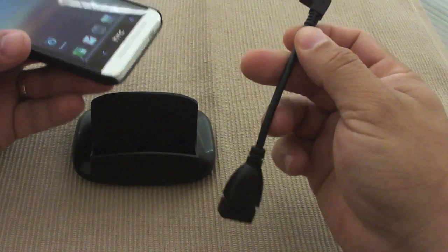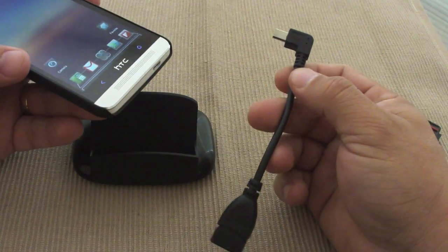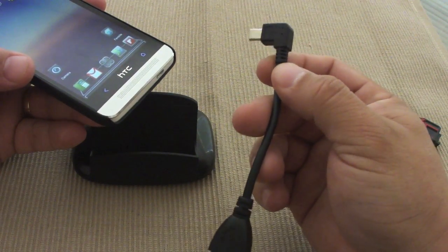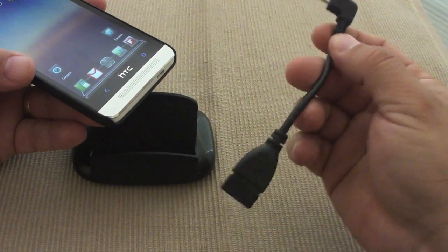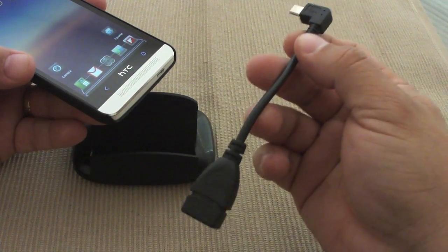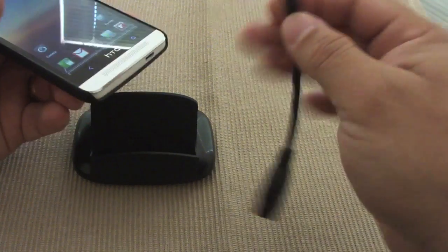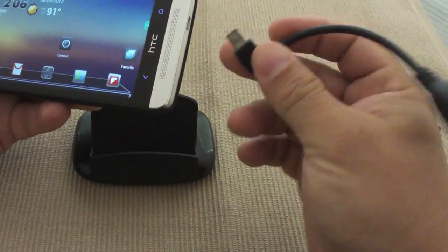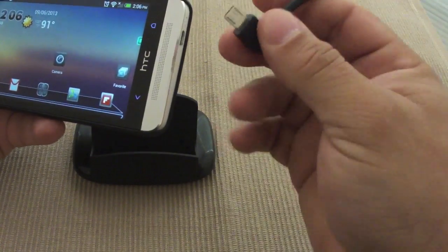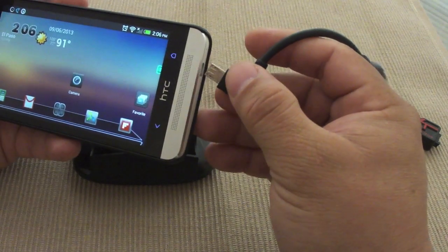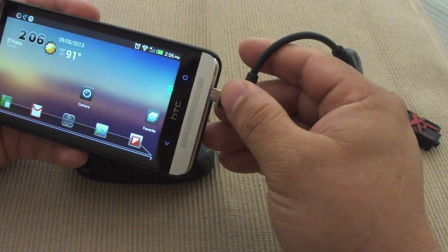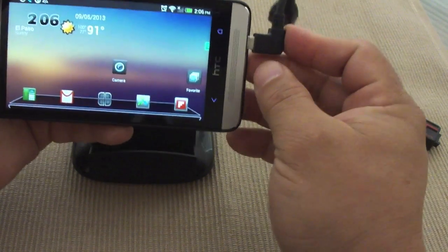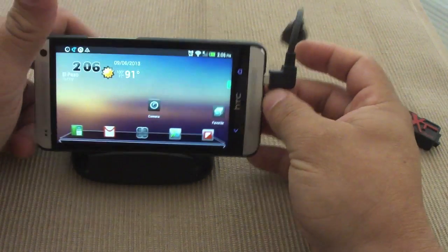This OTG adapter you can get on eBay or Amazon for three dollars, less than five dollars including shipping, which is a great deal. I recommend anybody, everybody, to buy one of these very cool things you can actually get for your phone.